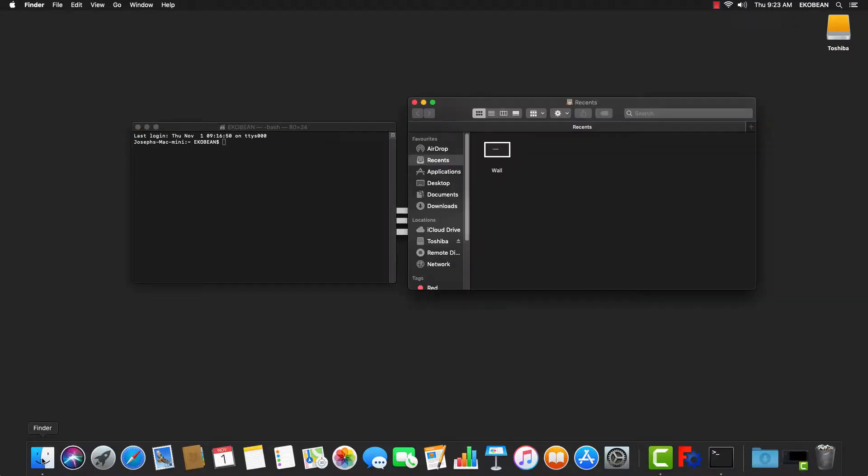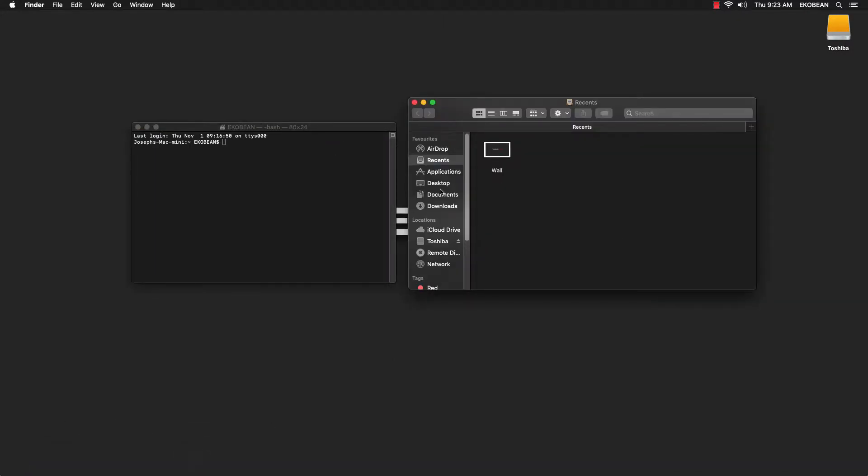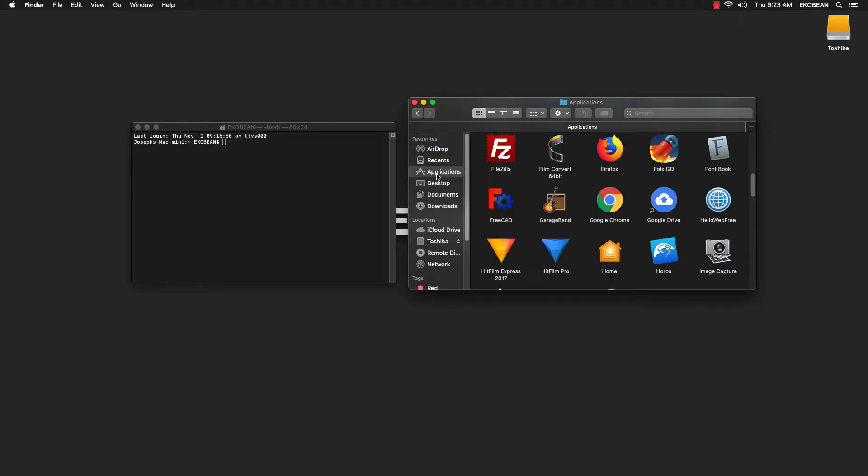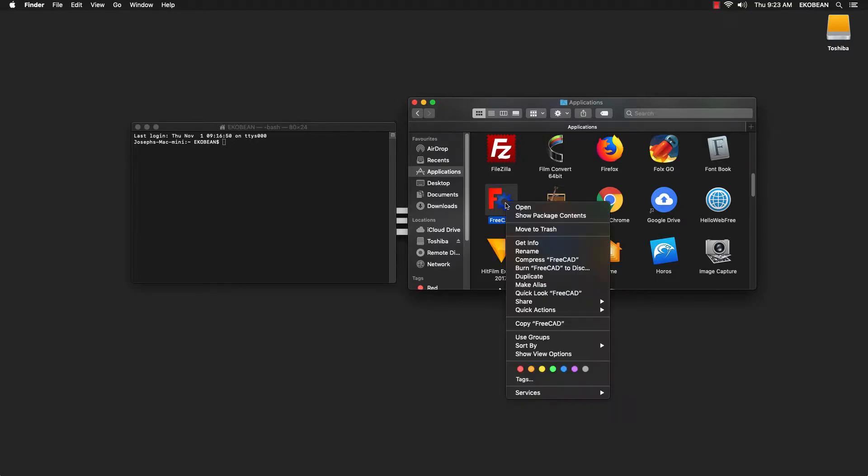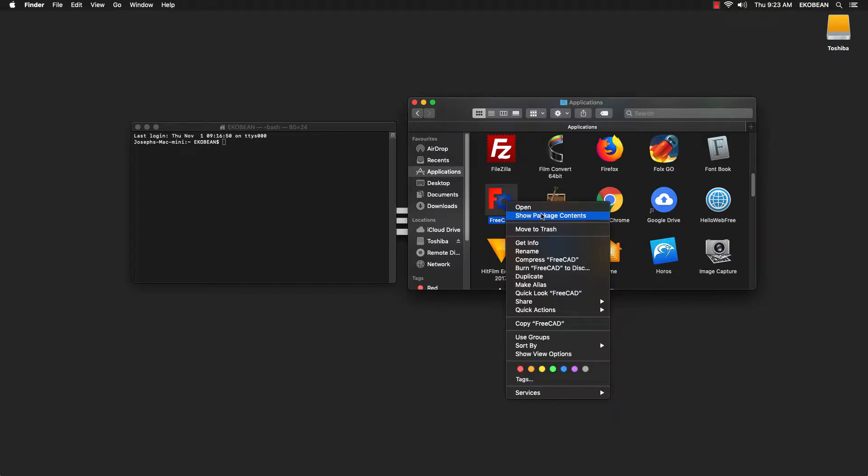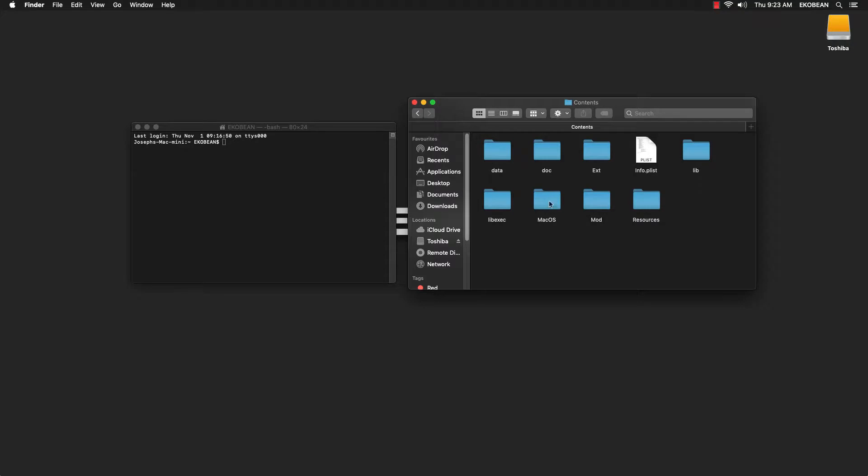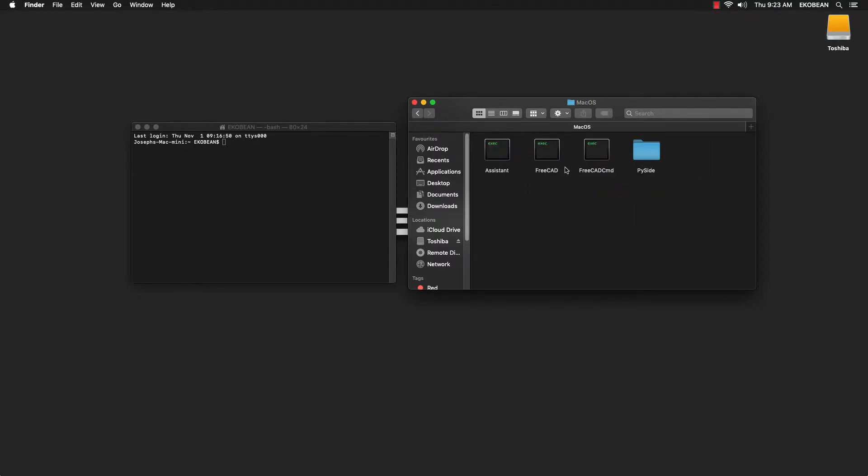Go to your applications folder, single click on FreeCAD, right click and show package contents. And in contents, you'll find the folder called Mac OS in which you'll find the executable for FreeCAD.